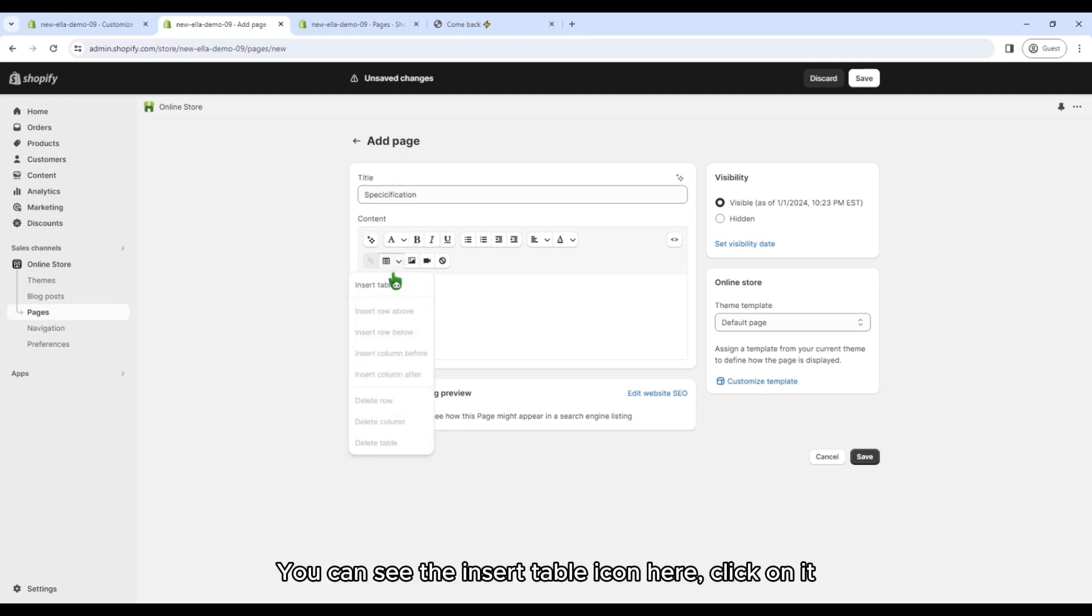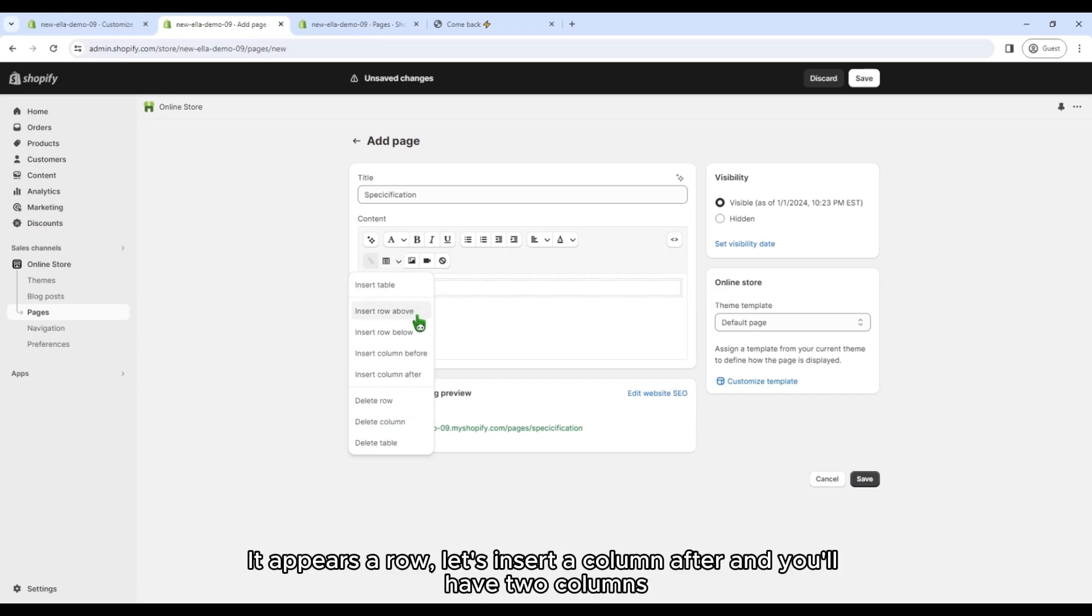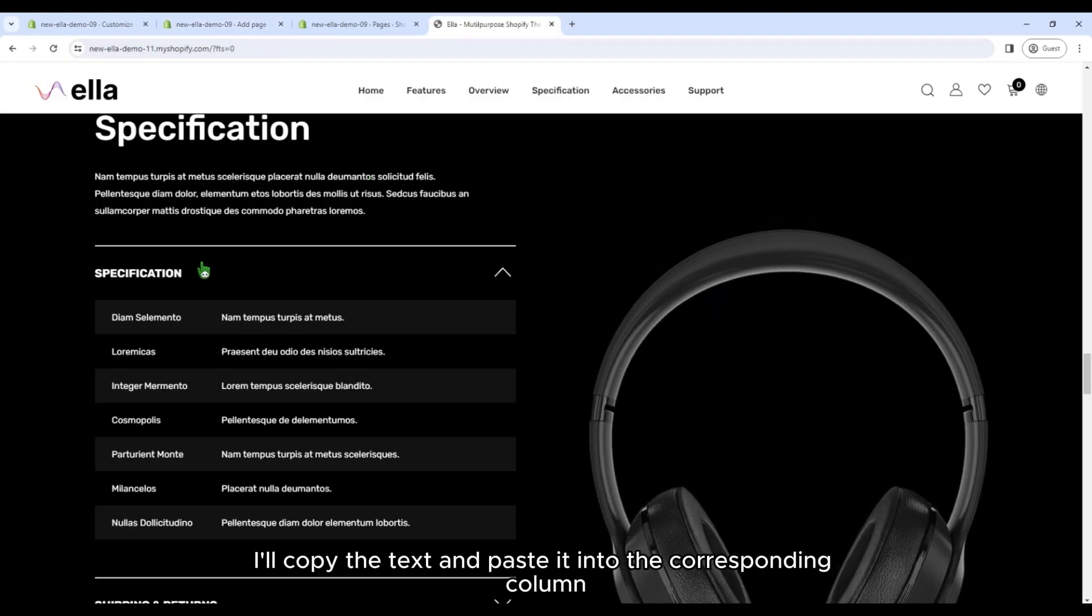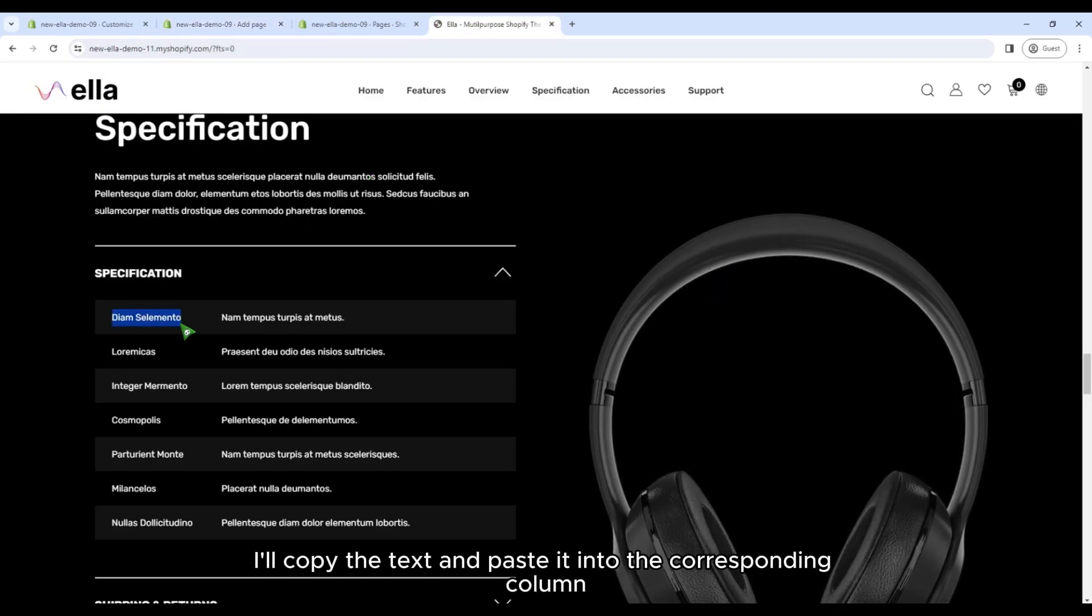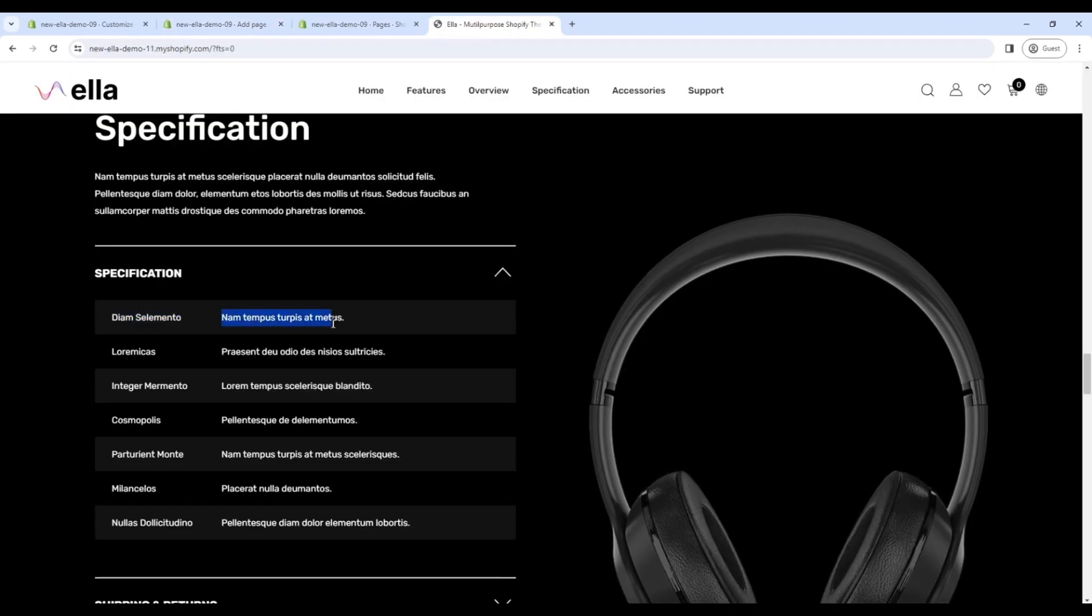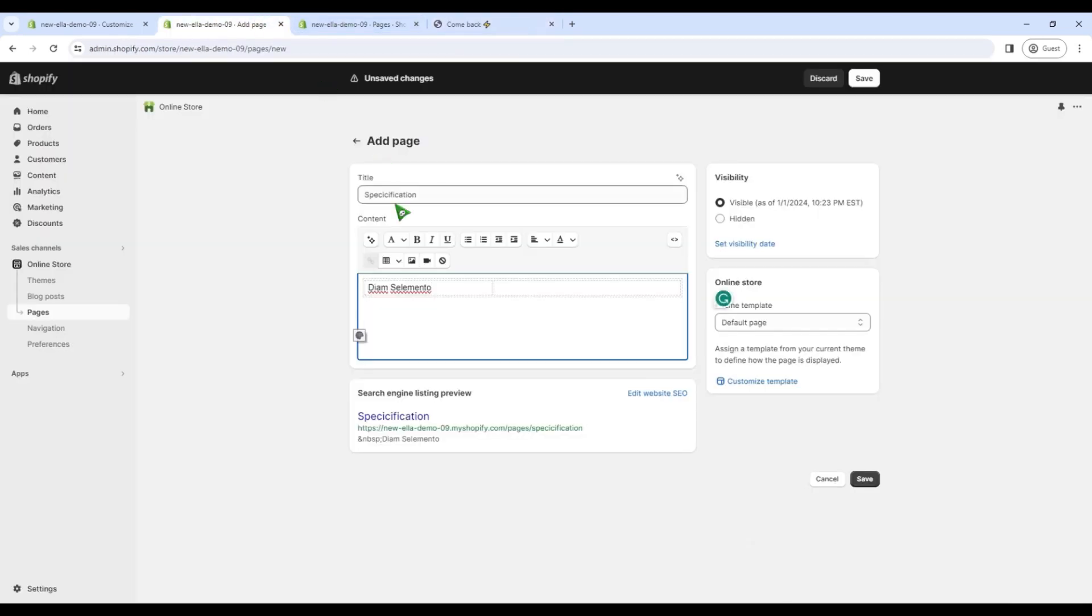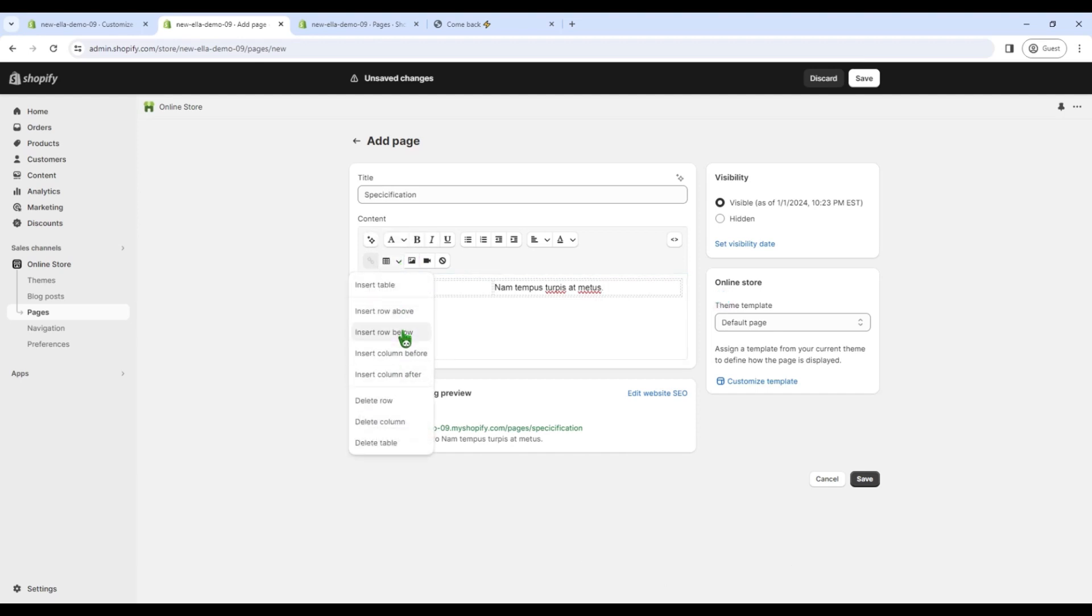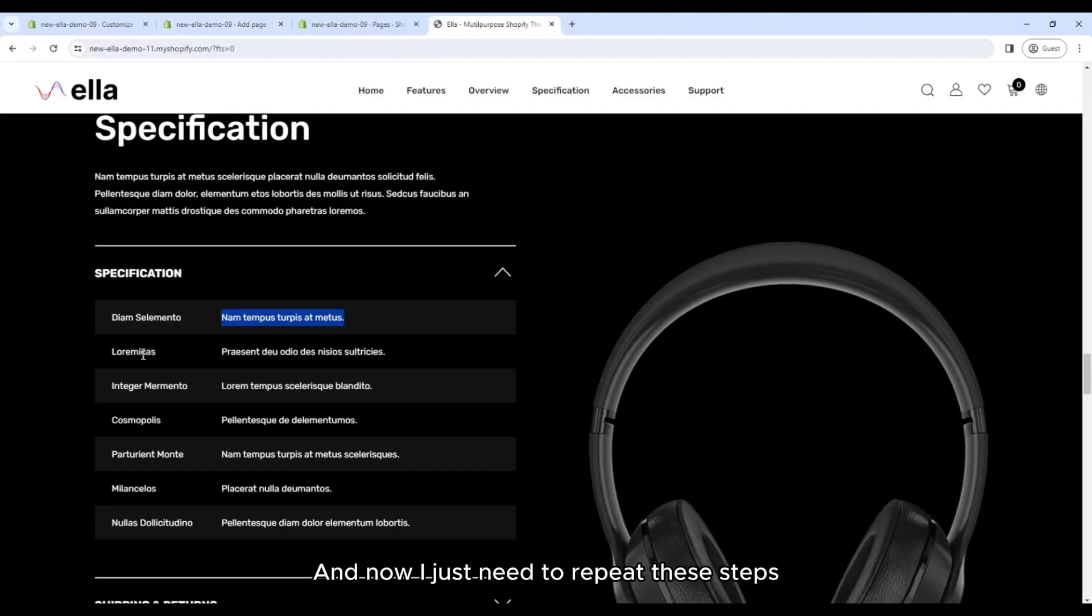You can see the insert table icon here, click on it. It appears a row. Let's insert a column after, and you'll have two columns. I'll copy the text and paste it into the corresponding column. Click on insert row below to add more rows. And now I just need to repeat these steps.